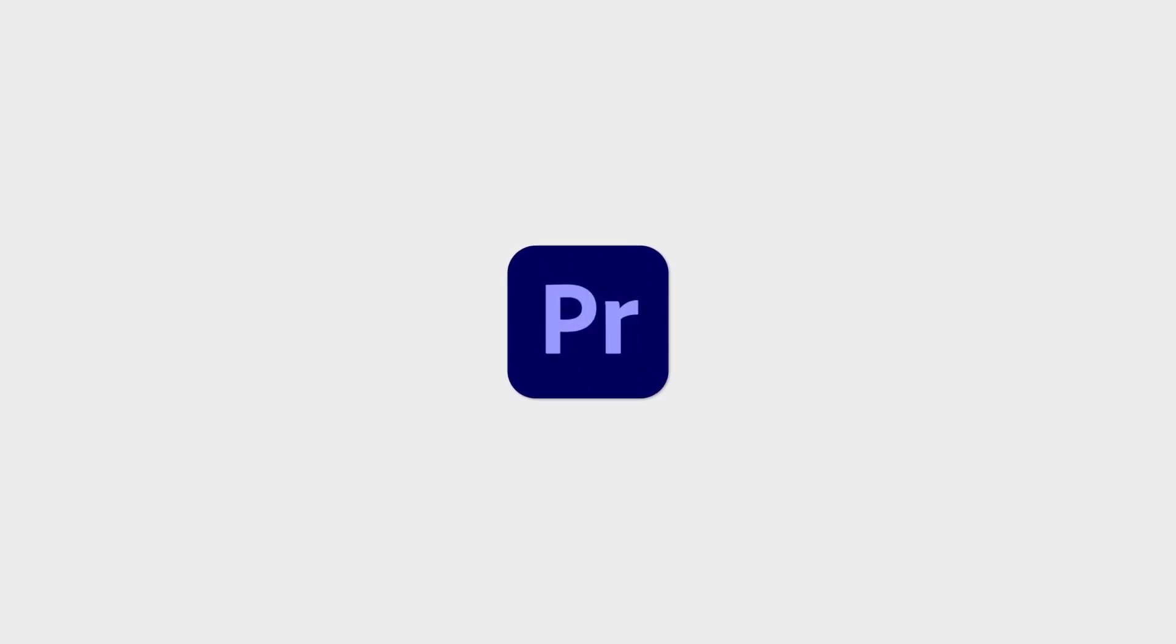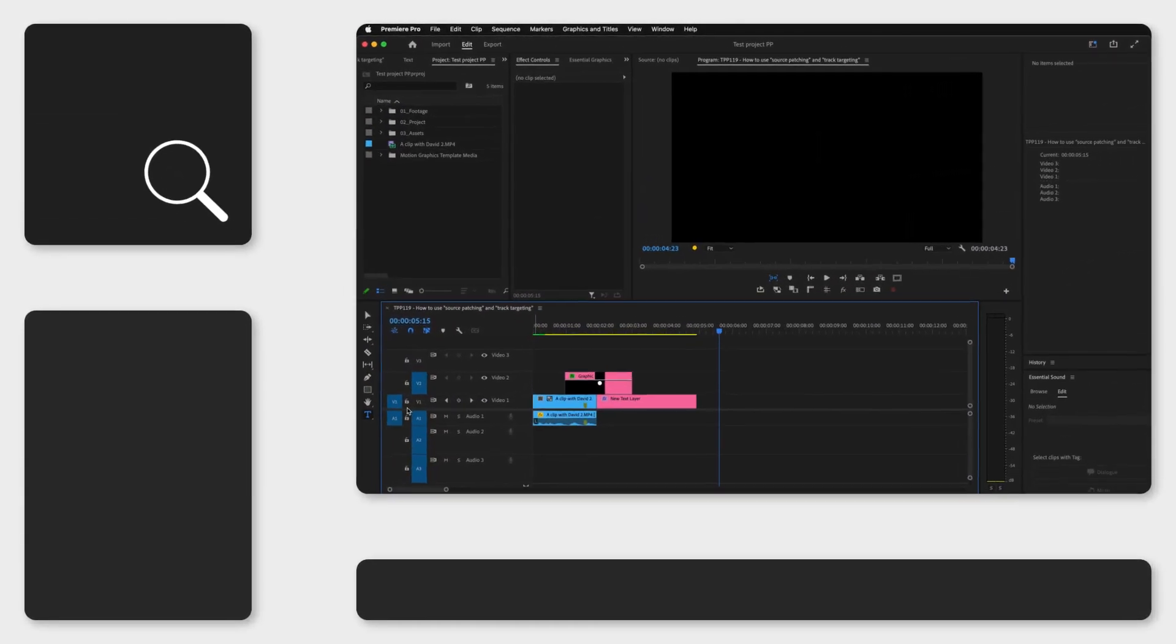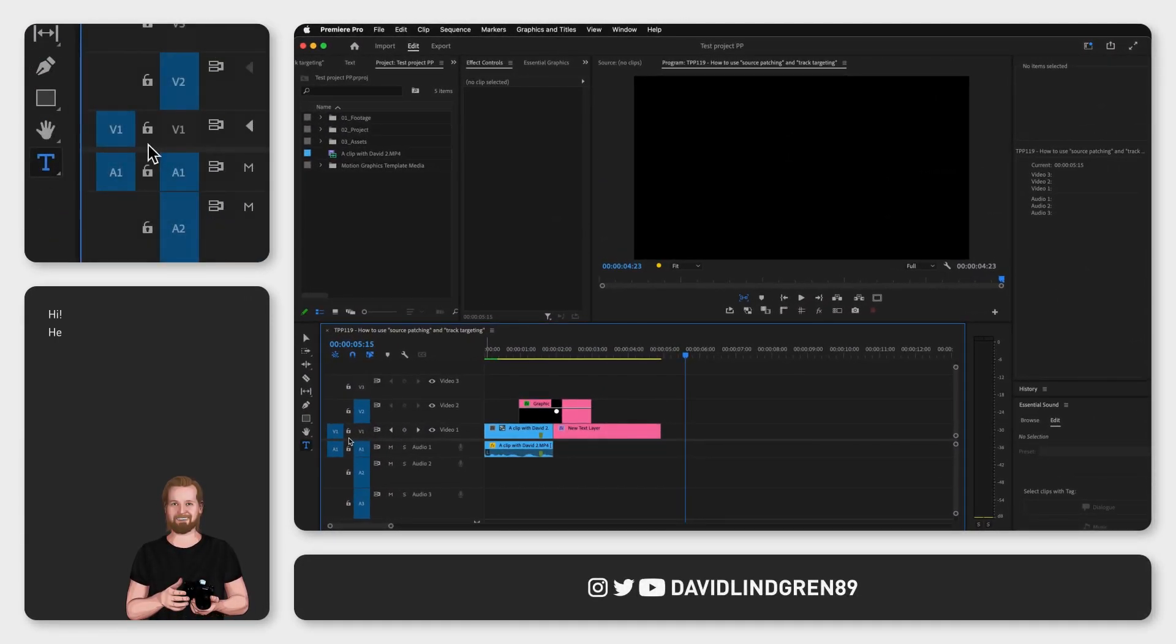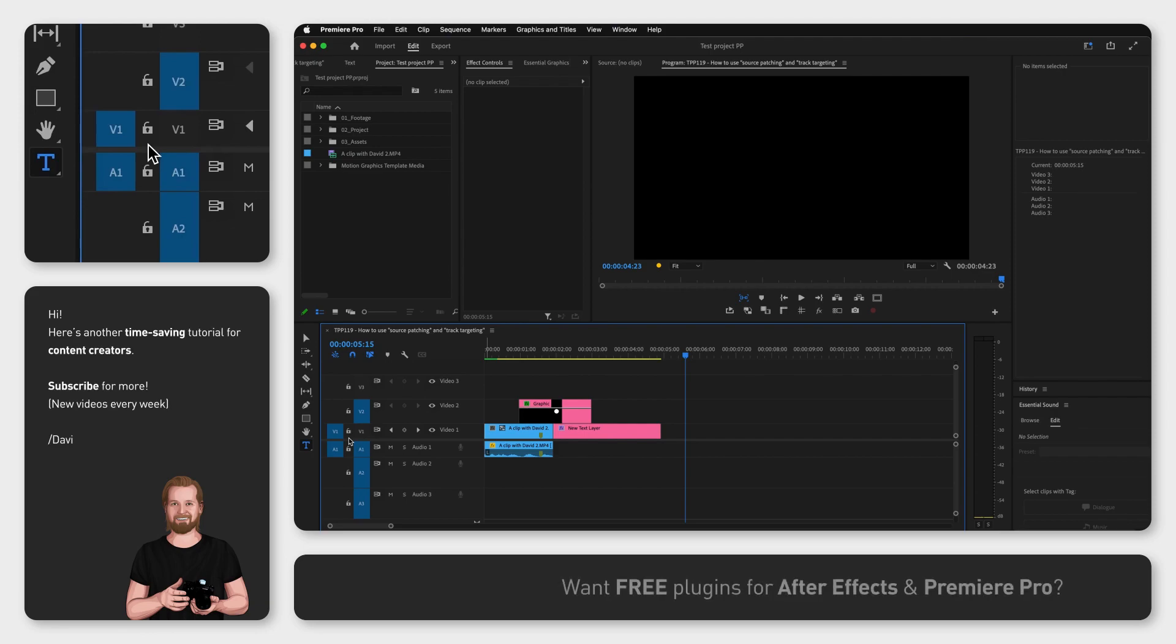What is source patching and track targeting in Adobe Premiere Pro and what is the difference? I could spend a lot of time explaining this but I'm going to make this as easy as possible.